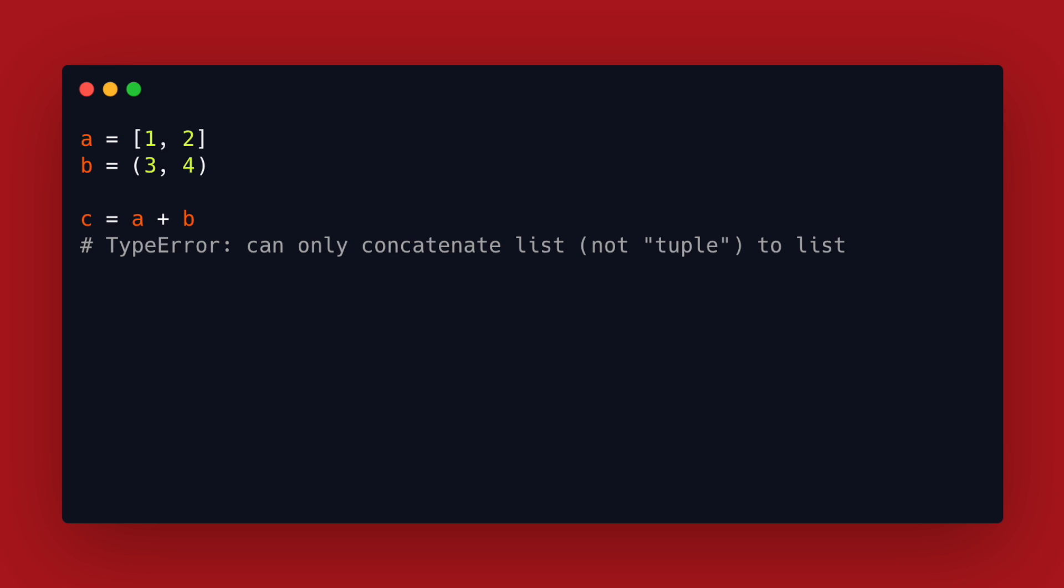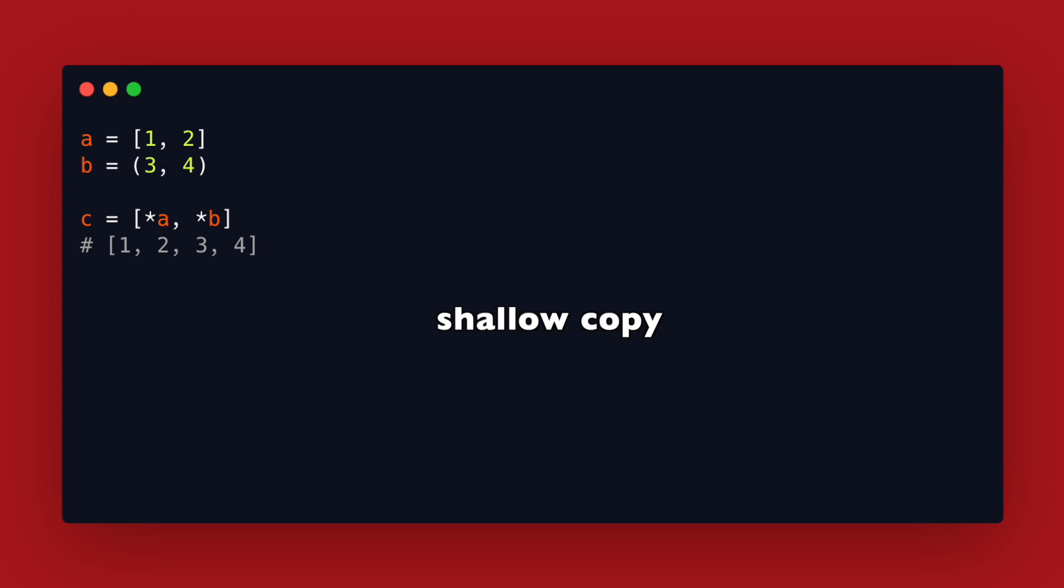One more thing worth mentioning is that both ways only create a shallow copy. This means that the copy is one level deep.